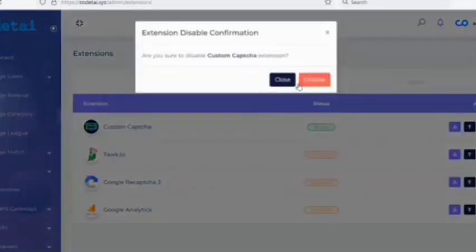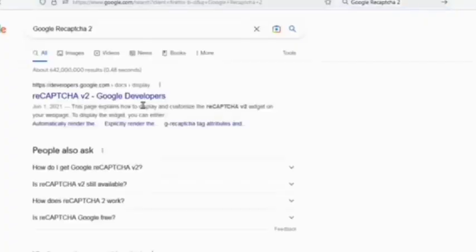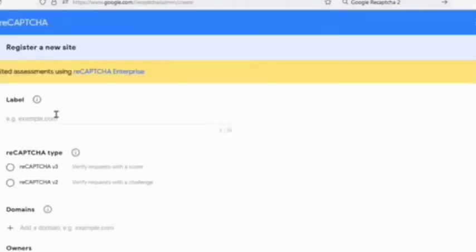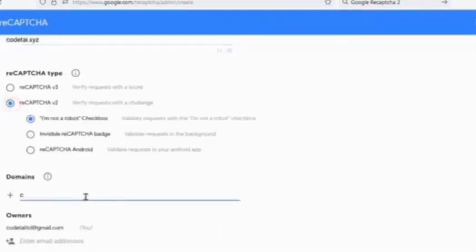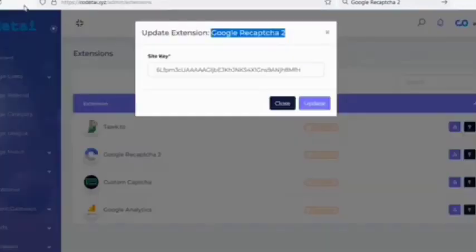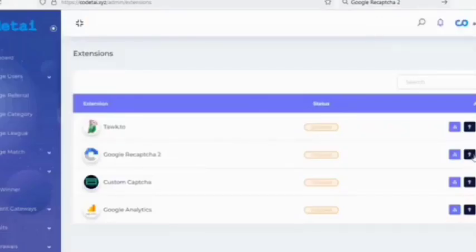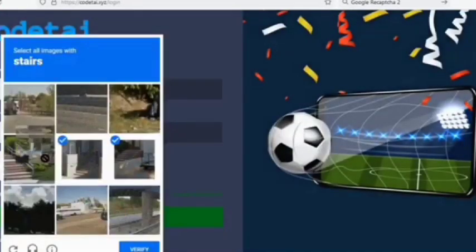Now customize the extension settings. We use the Google reCAPTCHA plugin to protect our website, so we disable the custom CAPTCHA plugin and add Google reCAPTCHA. Log in with a Gmail account, submit the domain of the website, select Google reCAPTCHA v2, enter the domain again, and click the submit button. Copy the site key, paste it on our website, and enable Google reCAPTCHA. You can see that Google reCAPTCHA is now enabled on our website.